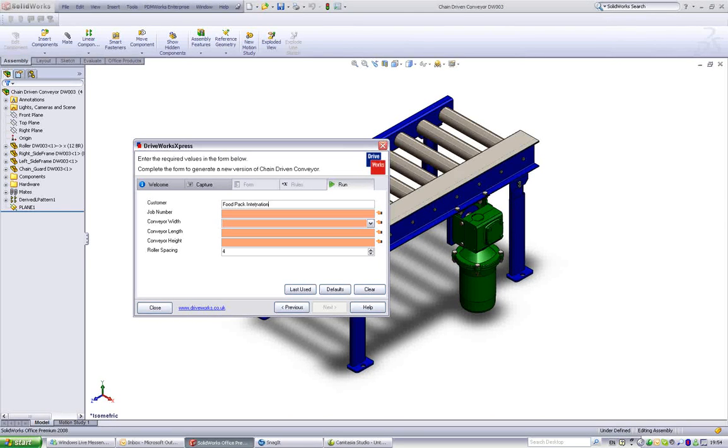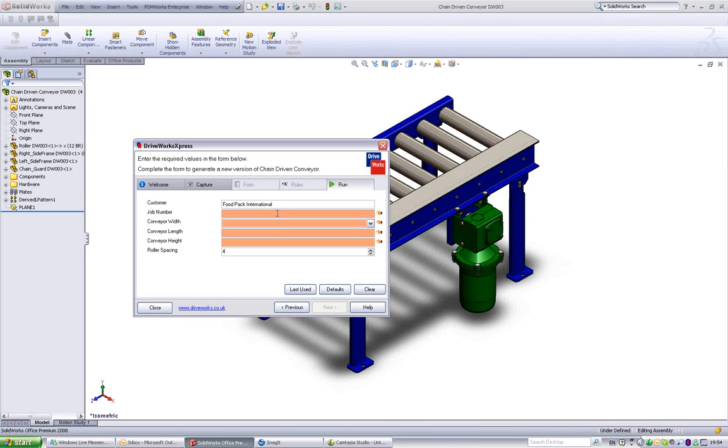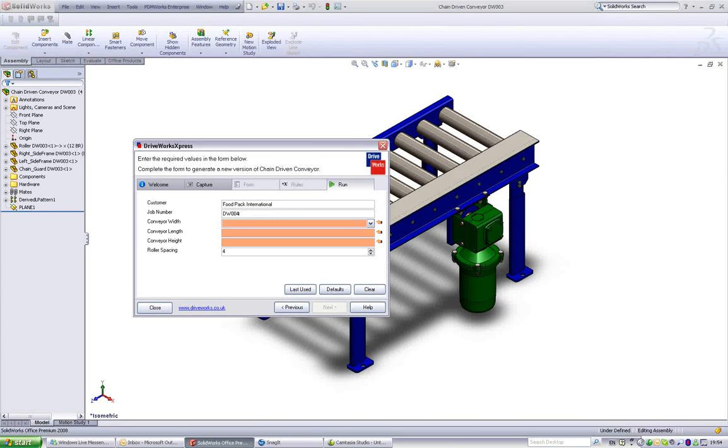This is all done from the DriveWorks Express wizard inside SolidWorks. Just launch the wizard from the Tools menu. Click Next to run the example.